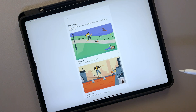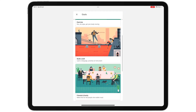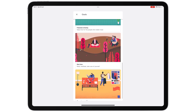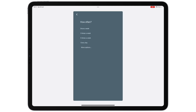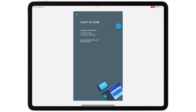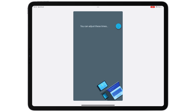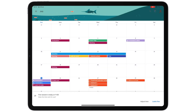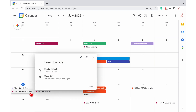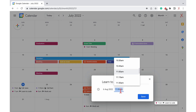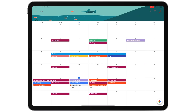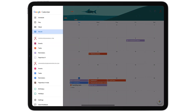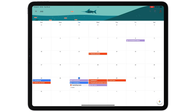You can only create goals on the mobile version of Google Calendar. Your goals can be exercise, build a skill, friends and family, etc. Your goals appear on the web version, and you can edit them from there. However, hiding your events from the calendar also hides your goals. We hope Google will separate goals and events just like it does with reminders and tasks.